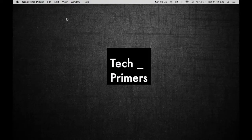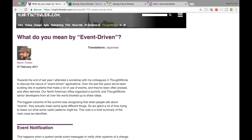Welcome to TechPrimers. In this video we are going to see what is event-driven programming or event-driven architecture and how it is different from reactive programming, which we saw some time back. I had previously created videos on reactive programming, including examples using Vert.x and also using the reactive core or Java Rx which Netflix has created.